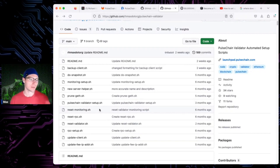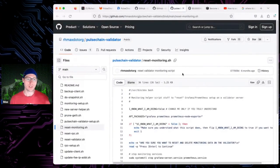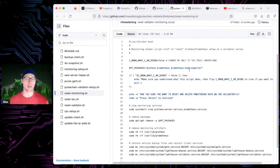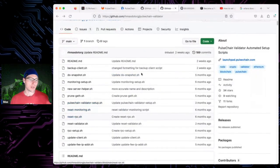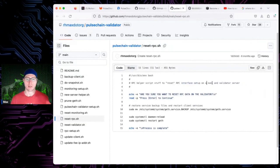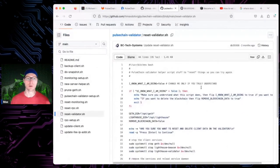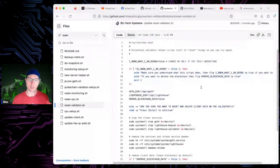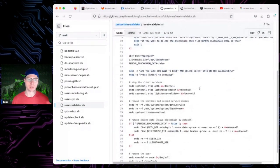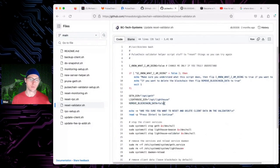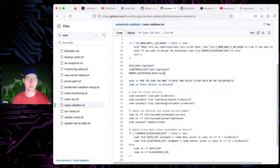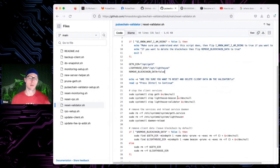reset_monitoring will undo your Grafana and Prometheus installation if you want to remove it. reset_rpc will reset the RPC interface on your validator node if you set that up. reset_validator is an important one — if something goes wrong with your validator installation, you can use this to remove everything except the blockchain data. It won't remove blockchain data unless you explicitly set remove_blockchain_data to true, otherwise it leaves that intact, removes the software and validators, and you can try again without re-syncing.